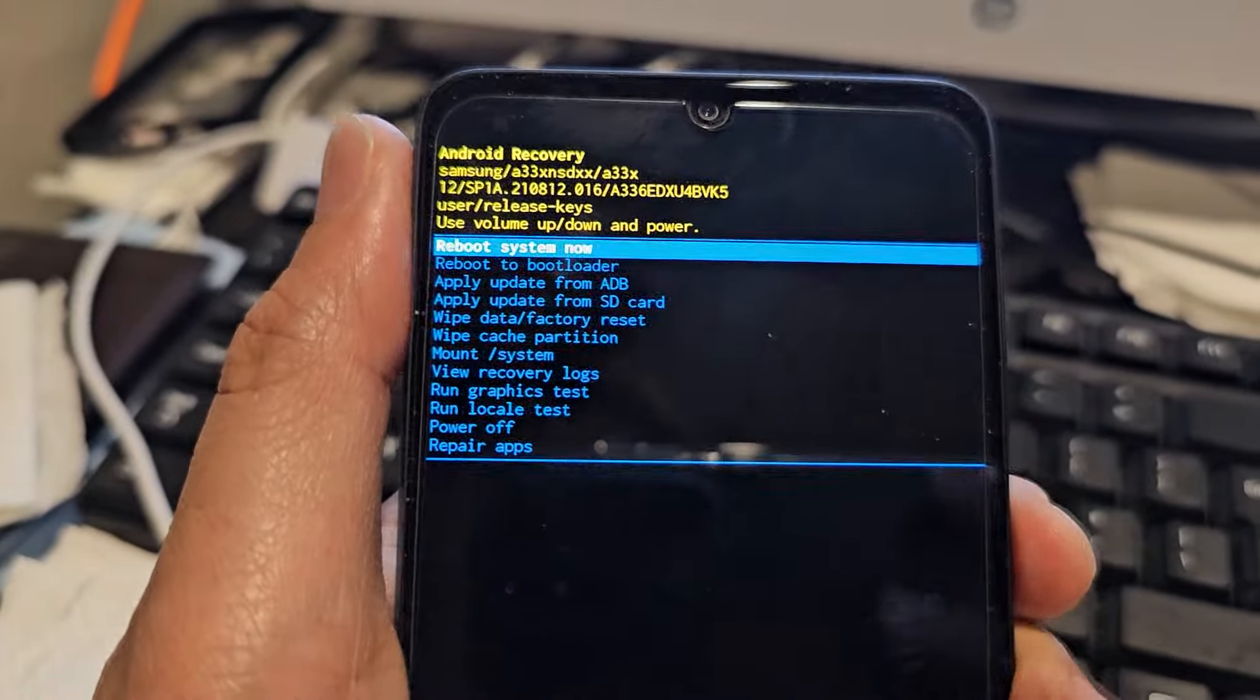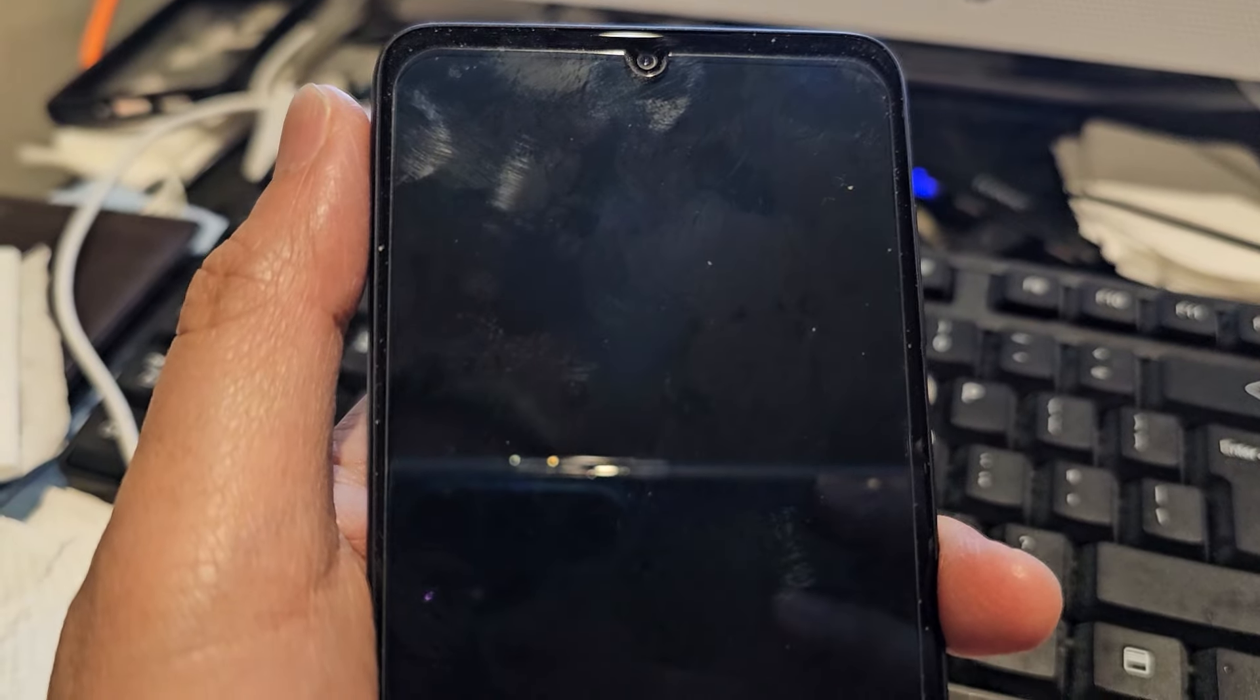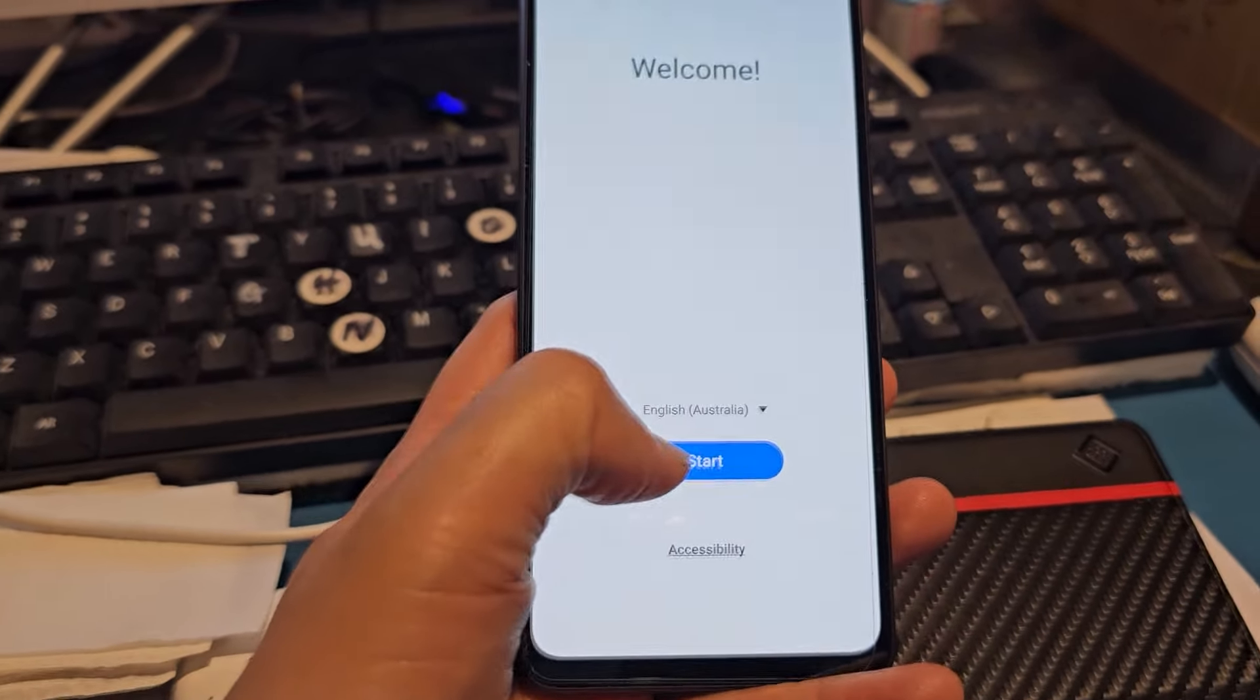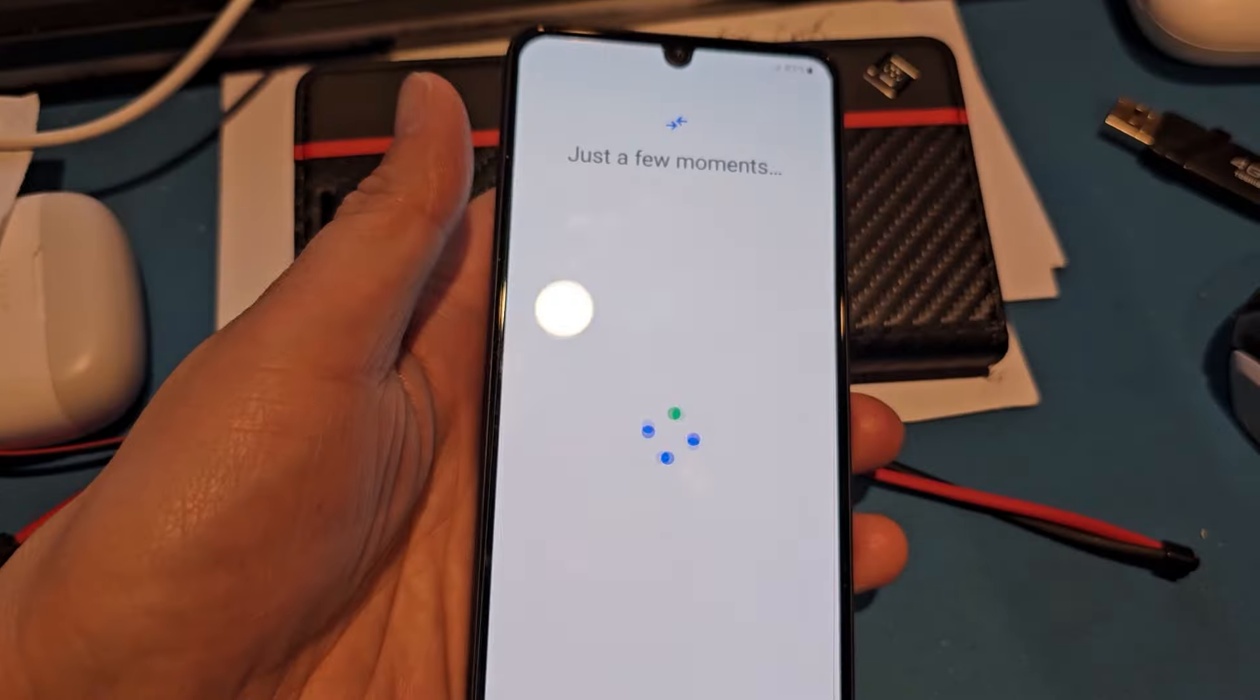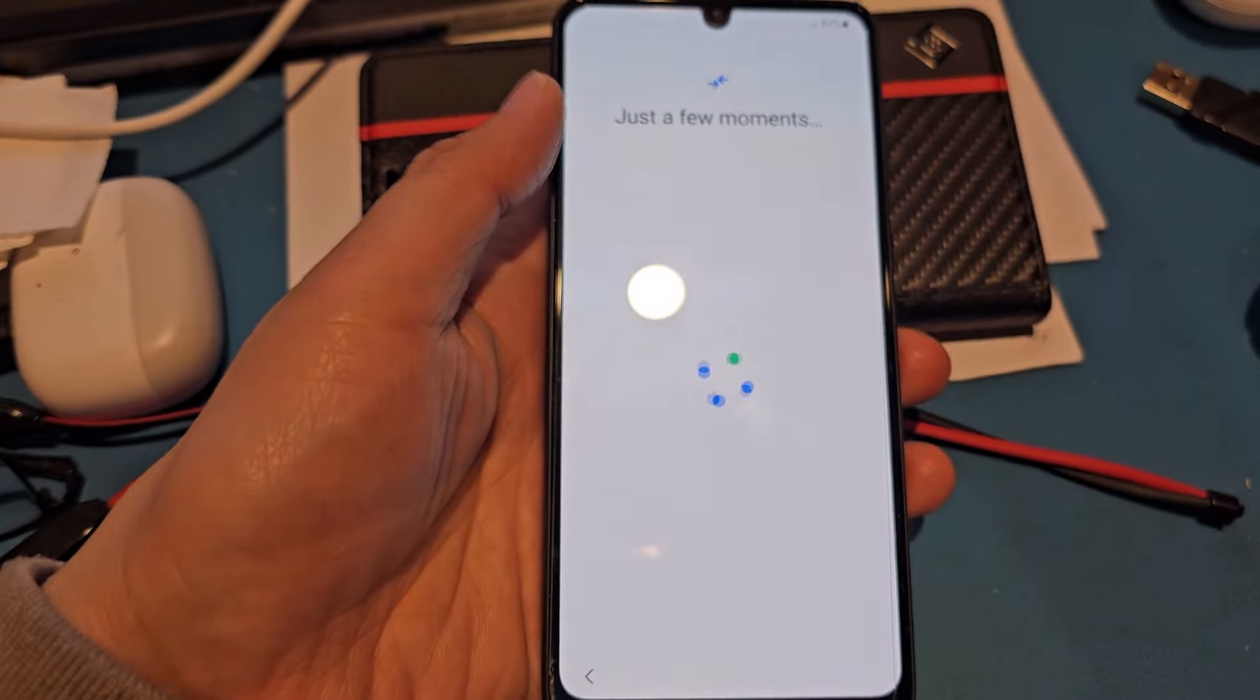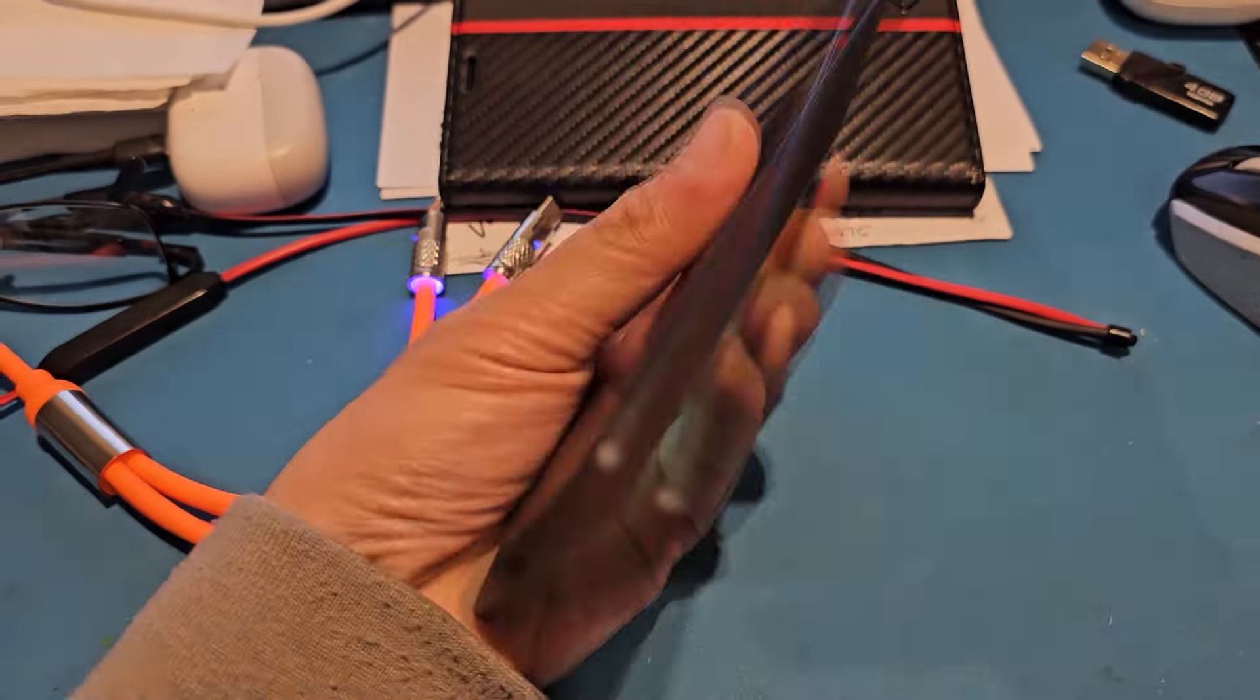Press the power button to reboot the device. Once it has been reset, you should see a welcome screen. That's how you can reset the forgotten password on the Galaxy A33.